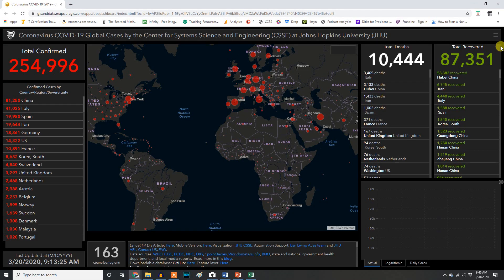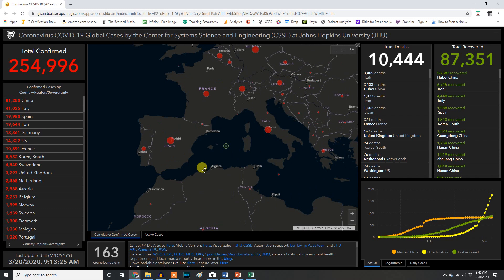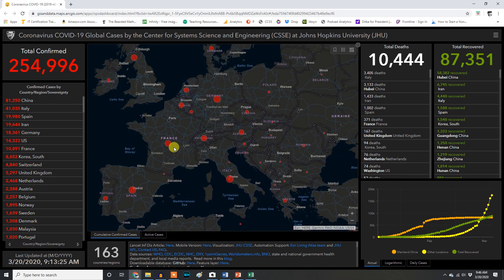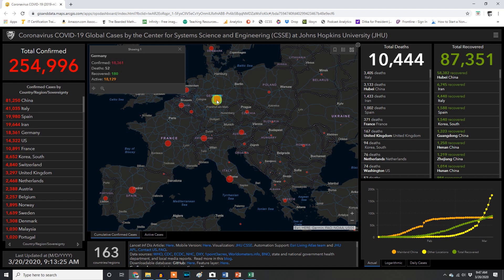One last thing. On this map hosted by Johns Hopkins, you can go to any country in the world and see how things are going. Let's look at two similar countries — France and Germany. France has had 371 deaths out of 10,871 cases, with over 10,000 active cases and only 12 recoveries. Germany has a much better death rate but still over 18,000 cases. If their medical system is overrun, people that would require hospitalization but would recover can't get help, and that death rate really skyrockets.